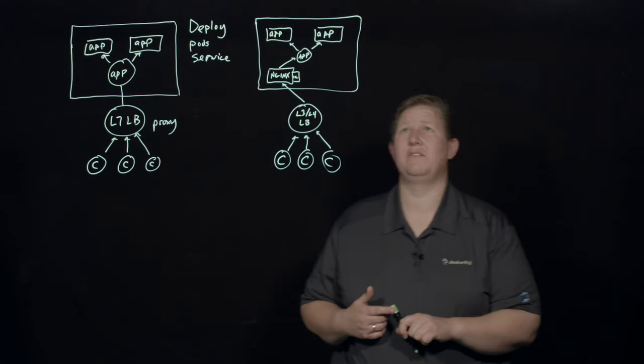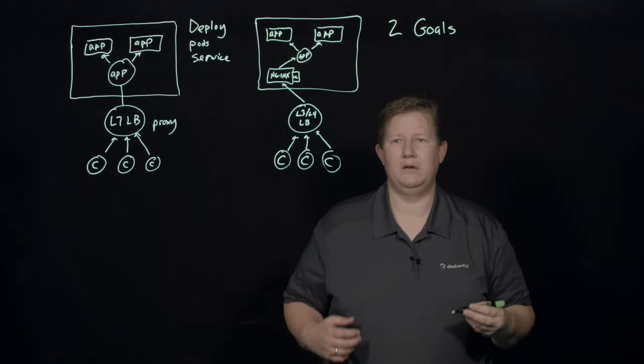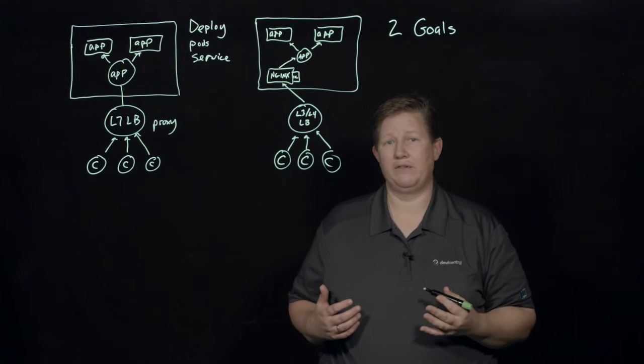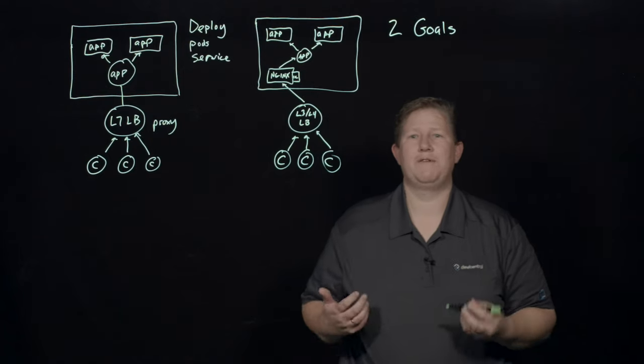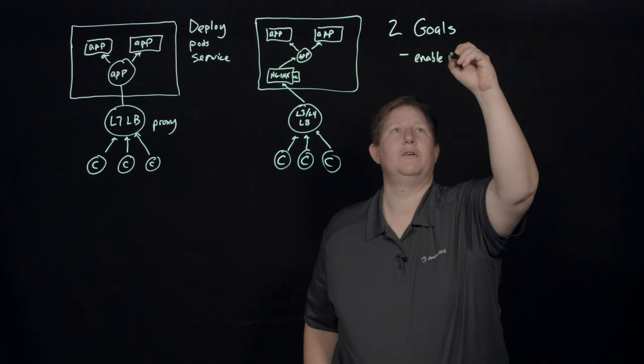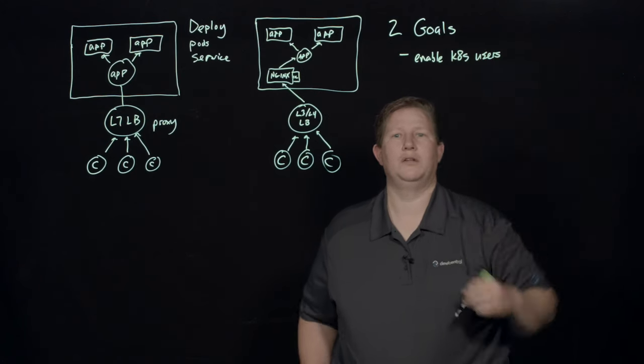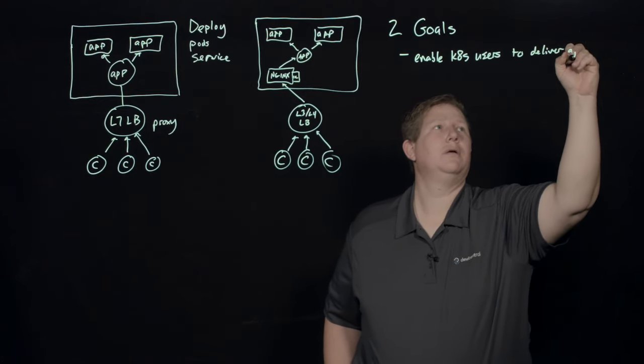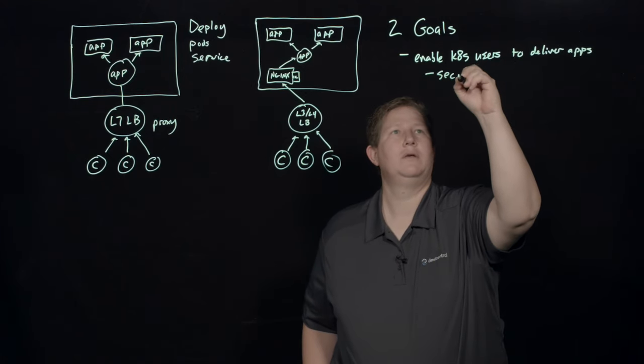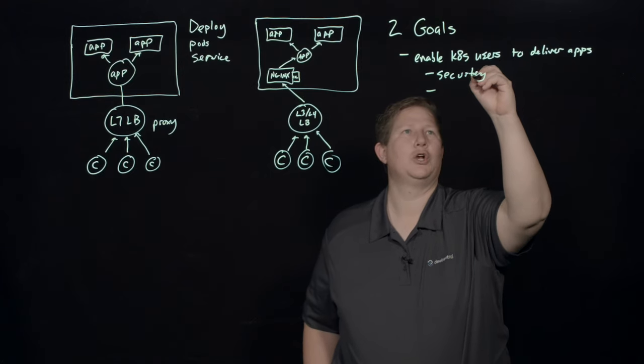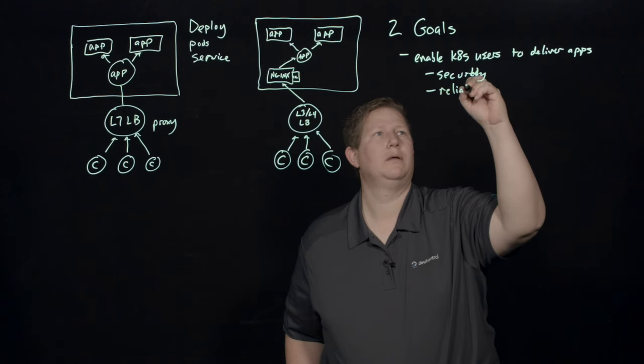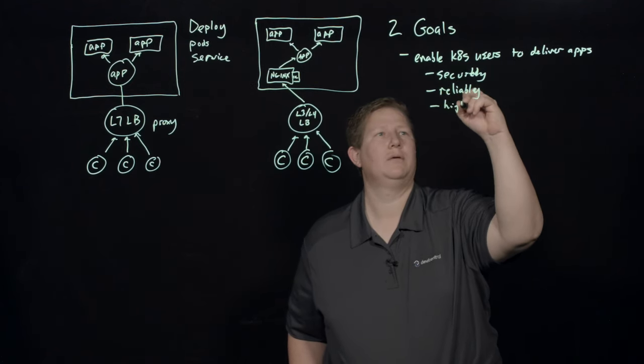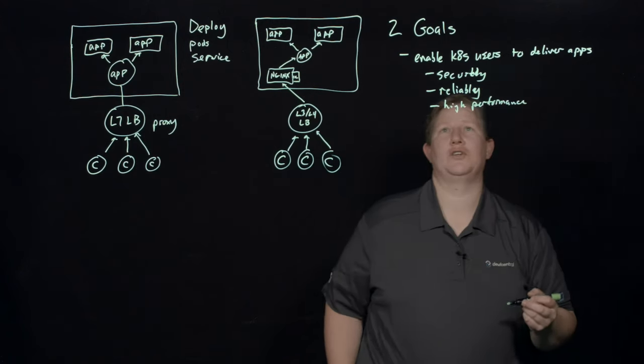But I want to give you two goals that Nginx has in developing the Ingress controller within the company proper. And the first one is to enable the Kubernetes users to deliver apps. And this is securely, and reliably, and with high performance. That's the first goal.